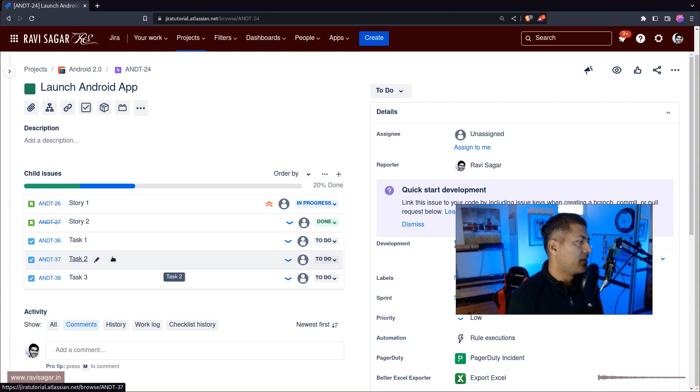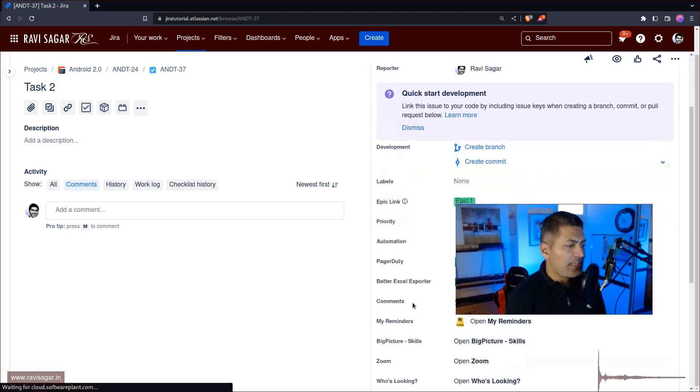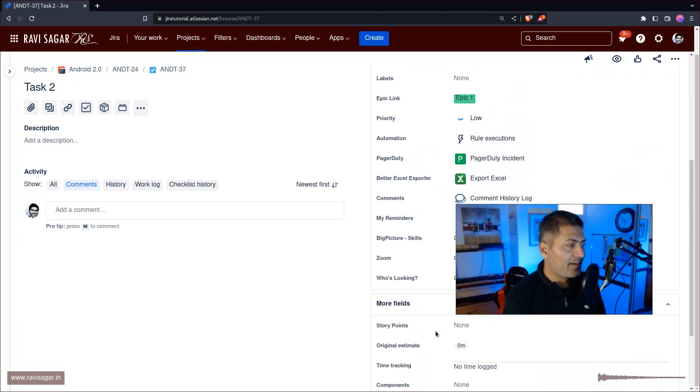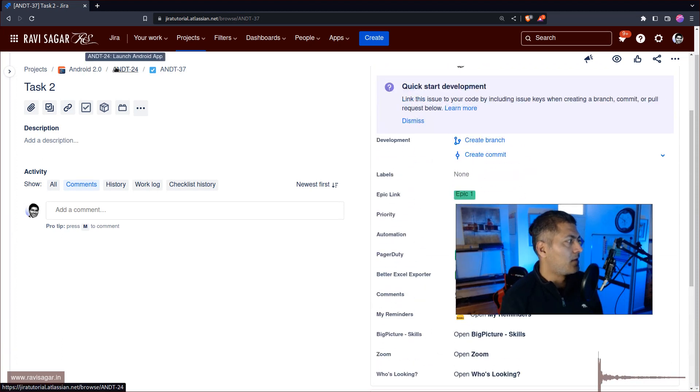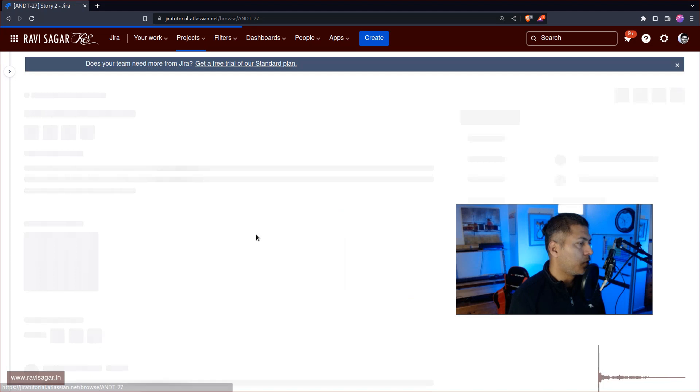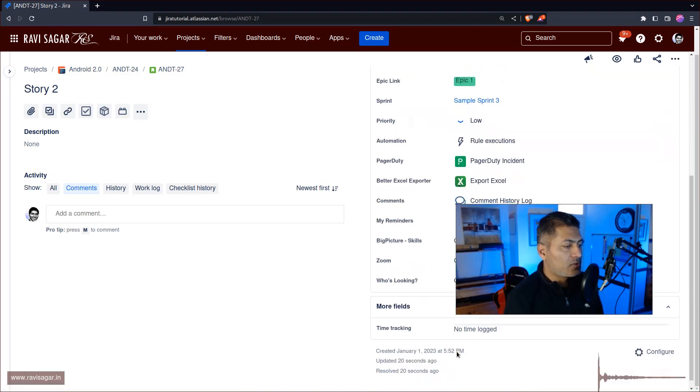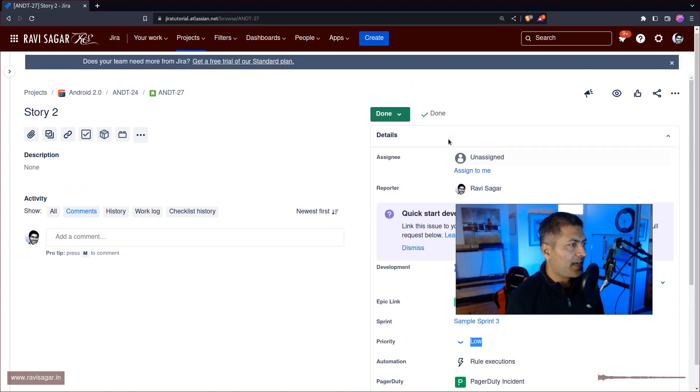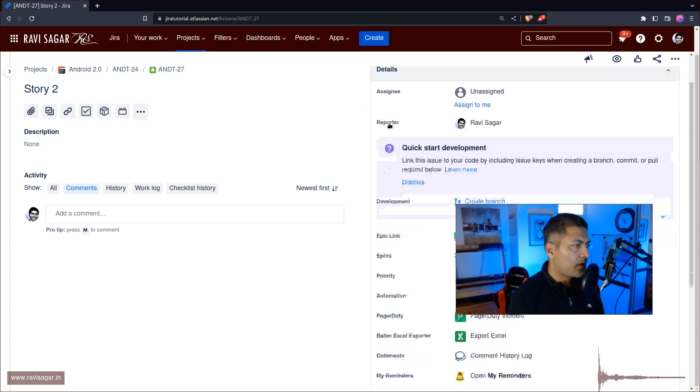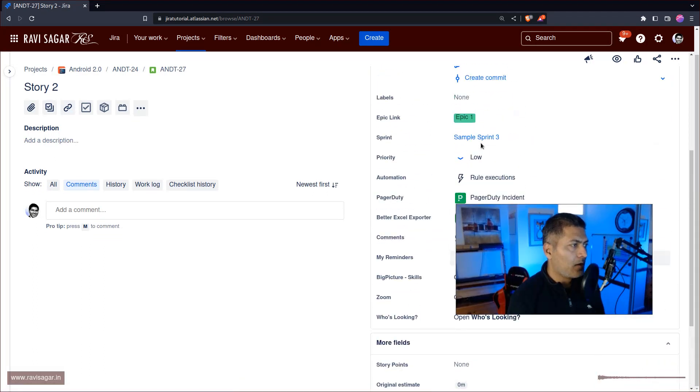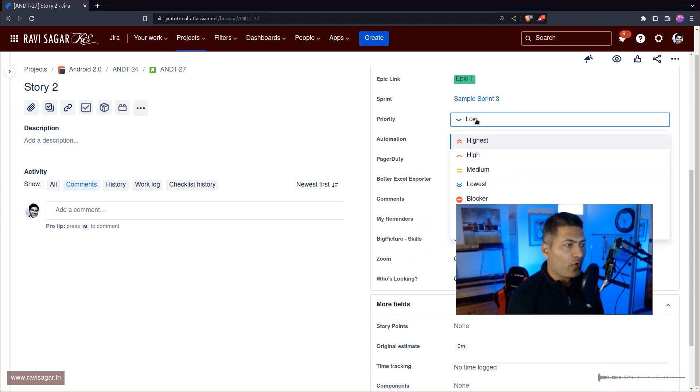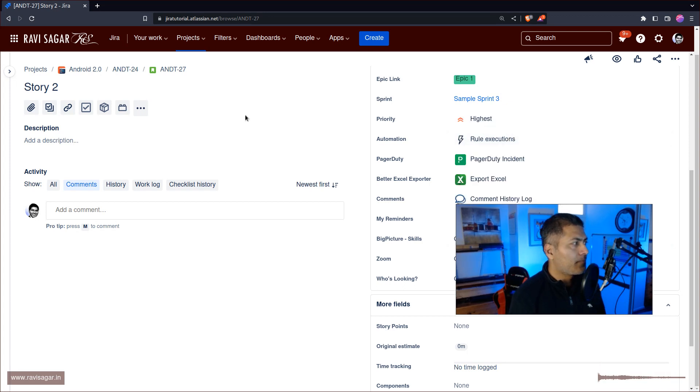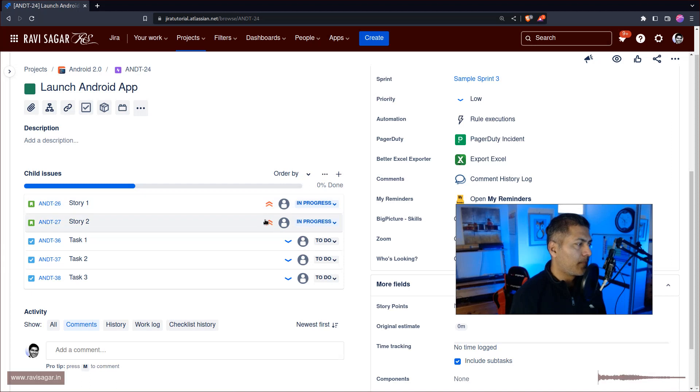So let me just open Task 2, change the priority if I can find... do we even have priority here? I'm not really sure. Let us open the Story number 2 and change the priority from Low. Come on, why? Come on, it's already like done. Let me just move it to In Progress and then I will... maybe there is some workflow property enabled. Let me also change it to Highest.